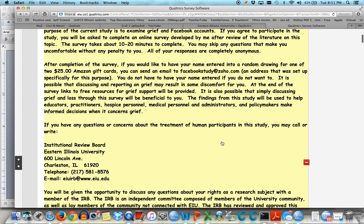And then at the end of the survey, because I'm talking about grief in this particular survey, I offered resources for grief support — free ones that I could find: hotlines, websites, etc.